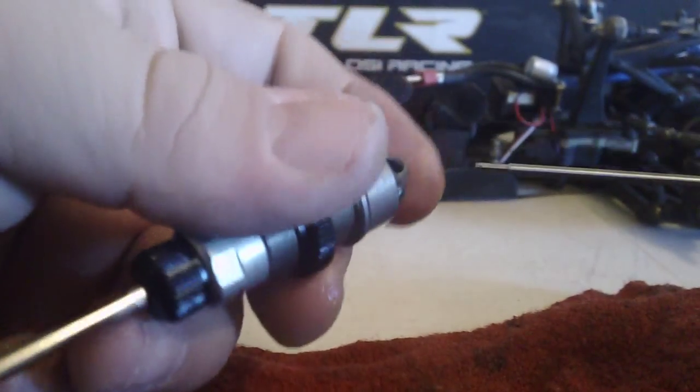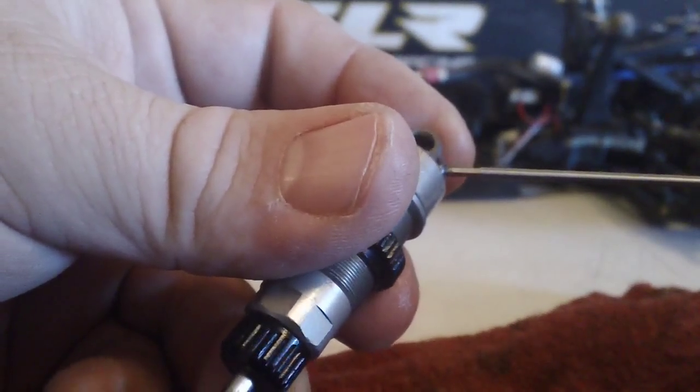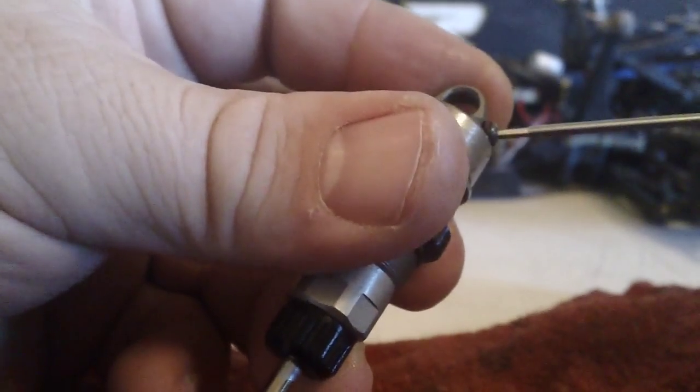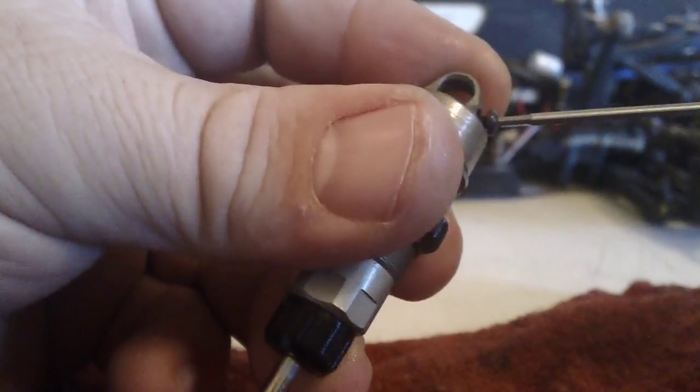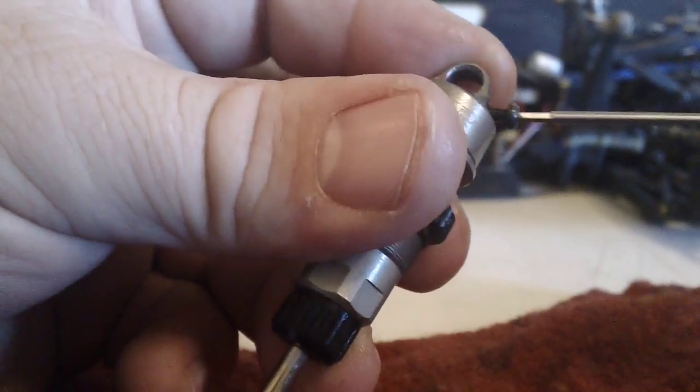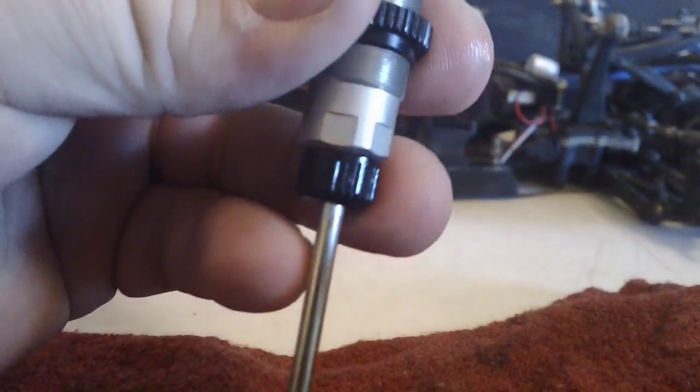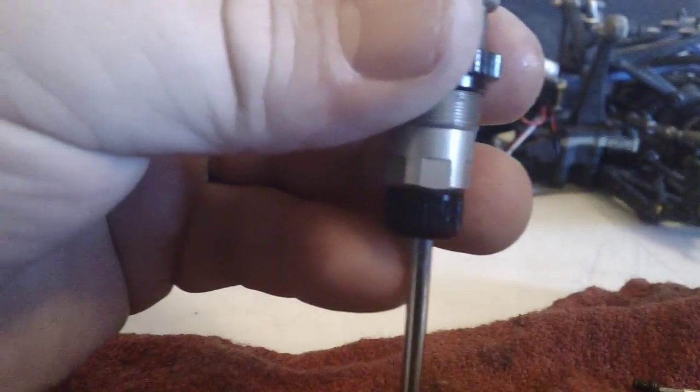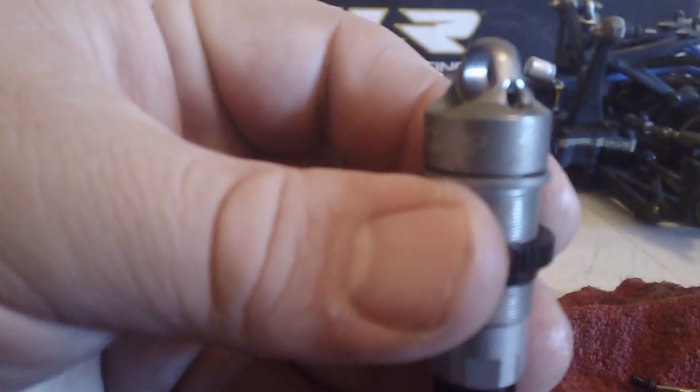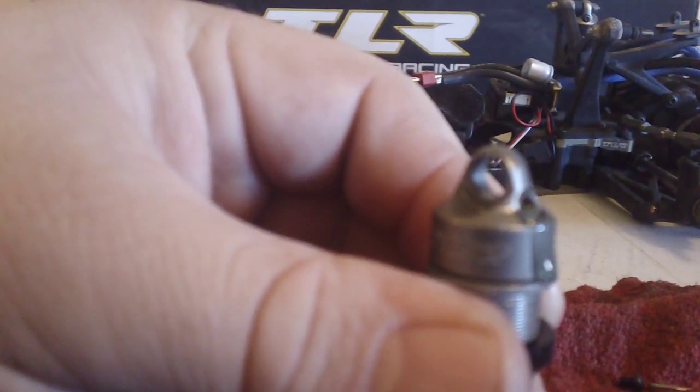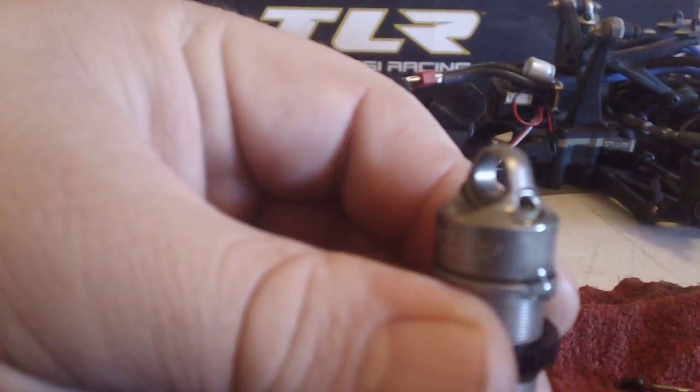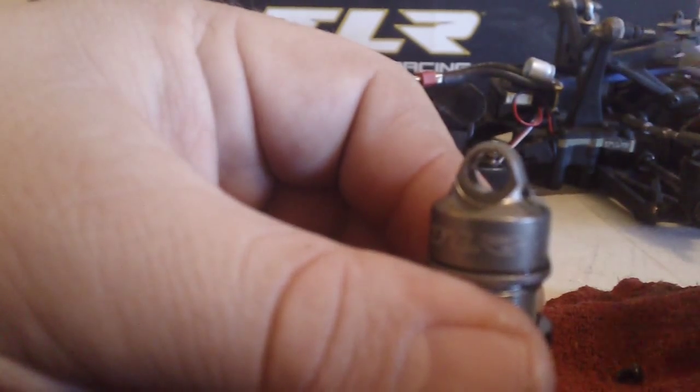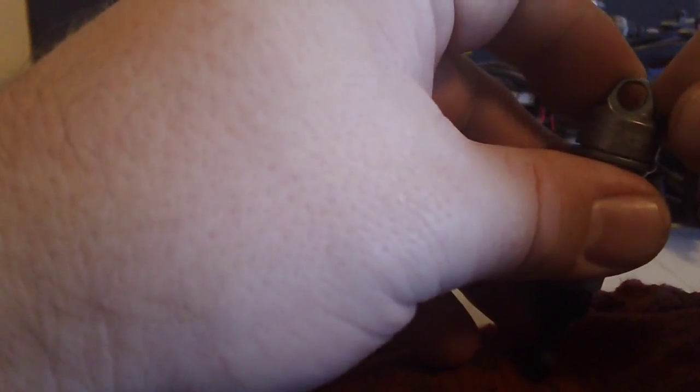Take your screwdriver and loosen up the bleeder screw. Then you're going to push the piston all the way down. You'll see how the oil comes out. Take your bleeder screw and tighten it back on.